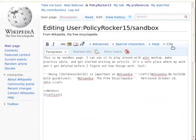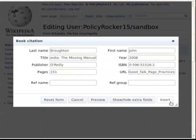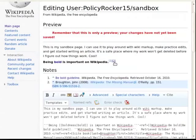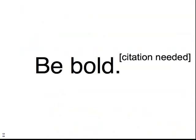The next tutorial demonstrates how to use the cite function in the editing toolbar, which is a way to automatically create well-formatted footnotes. Until then, be bold and cite often.